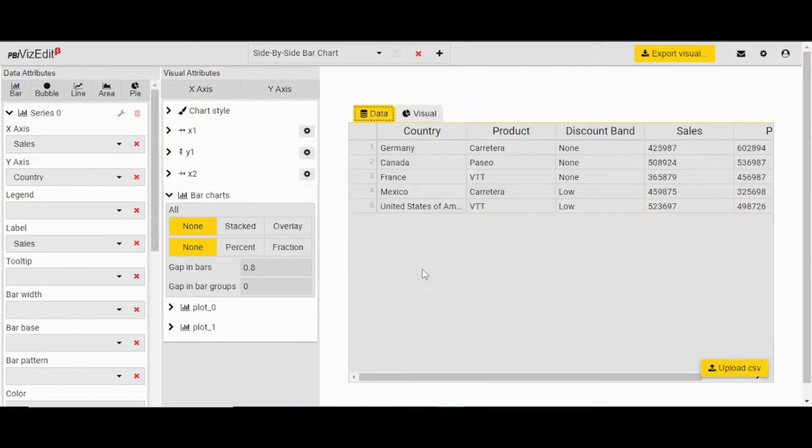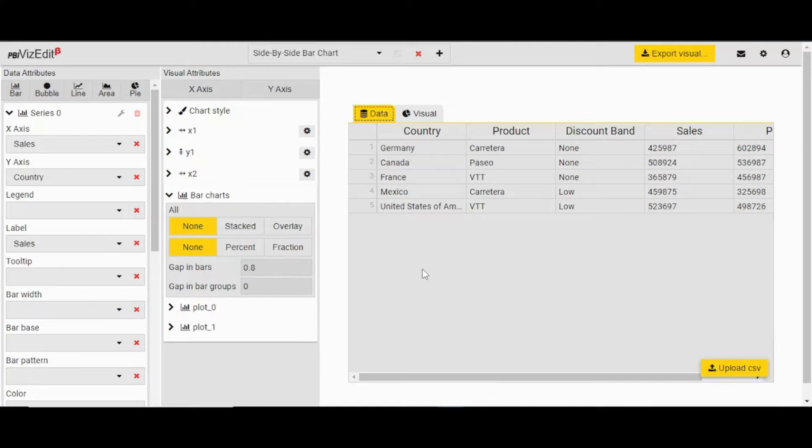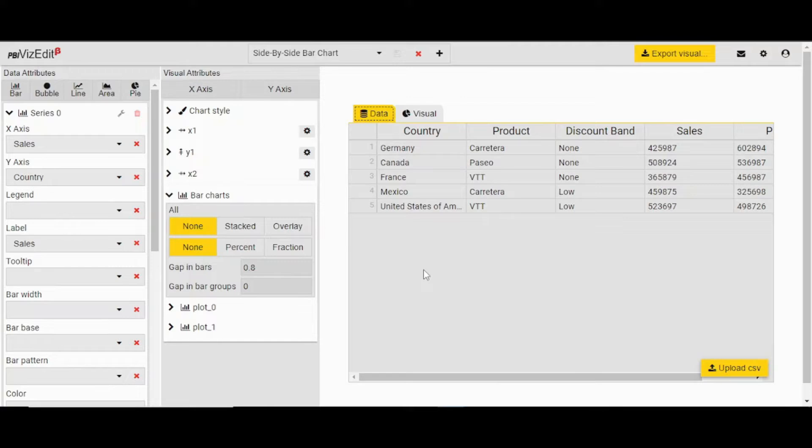Data used here is sample data, but when you export the visual, the data will be what you have in Power BI. So if you're connecting to a SQL or an Excel file or any other data source, you would see that this sample data will not be associated with the exported visual. This is for just demonstration purposes or looking at how the visual looks in real time.